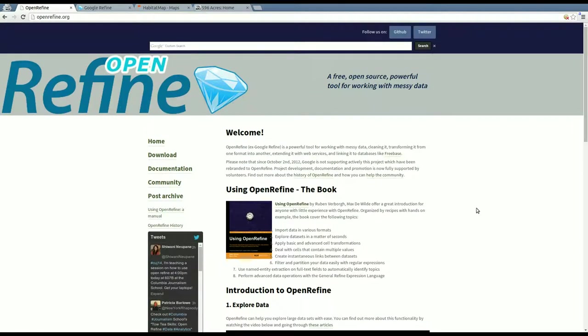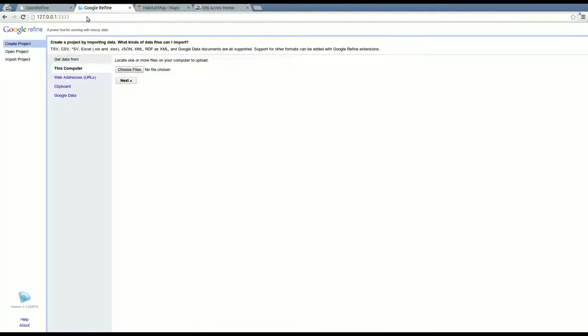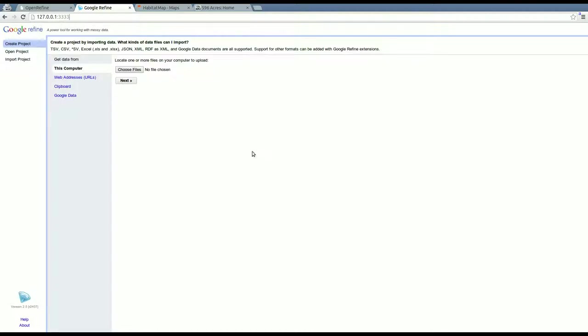So you download it. And when you run it, it actually opens in your browser, even though it's running on your computer. You can see in the address bar that that is not a website, that's actually referring to your computer.